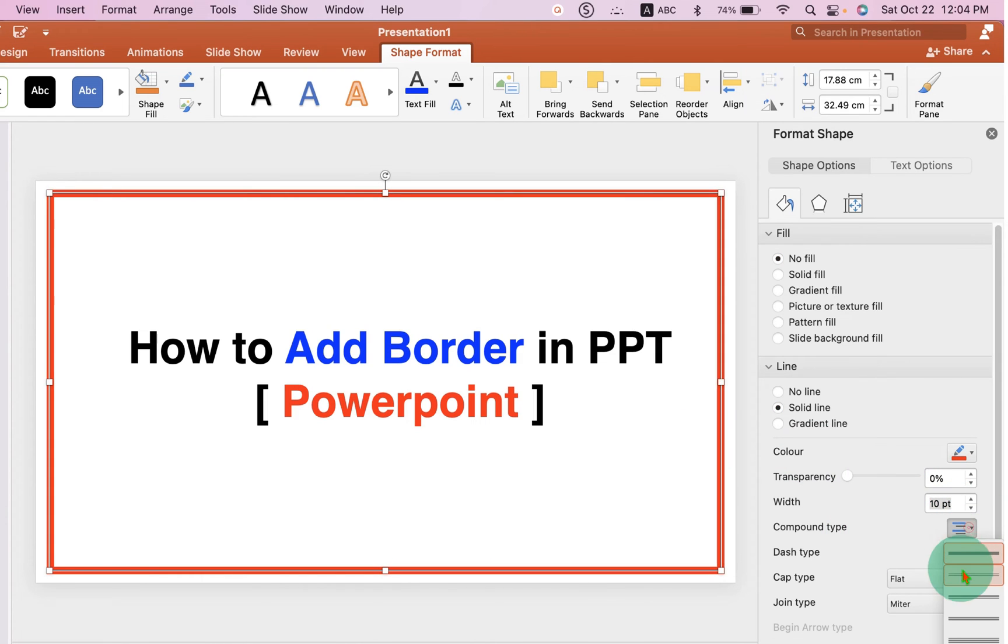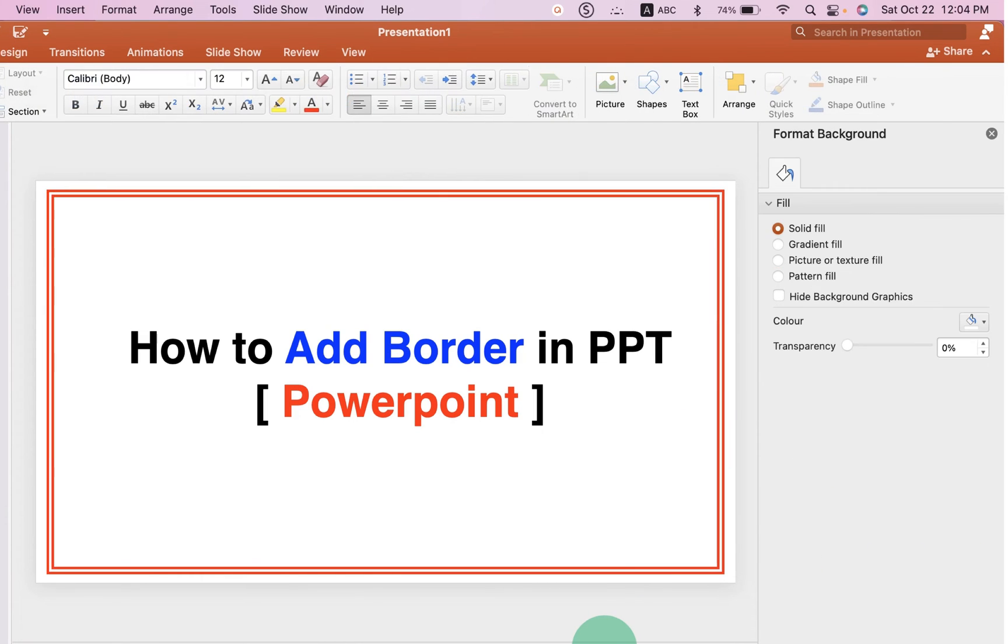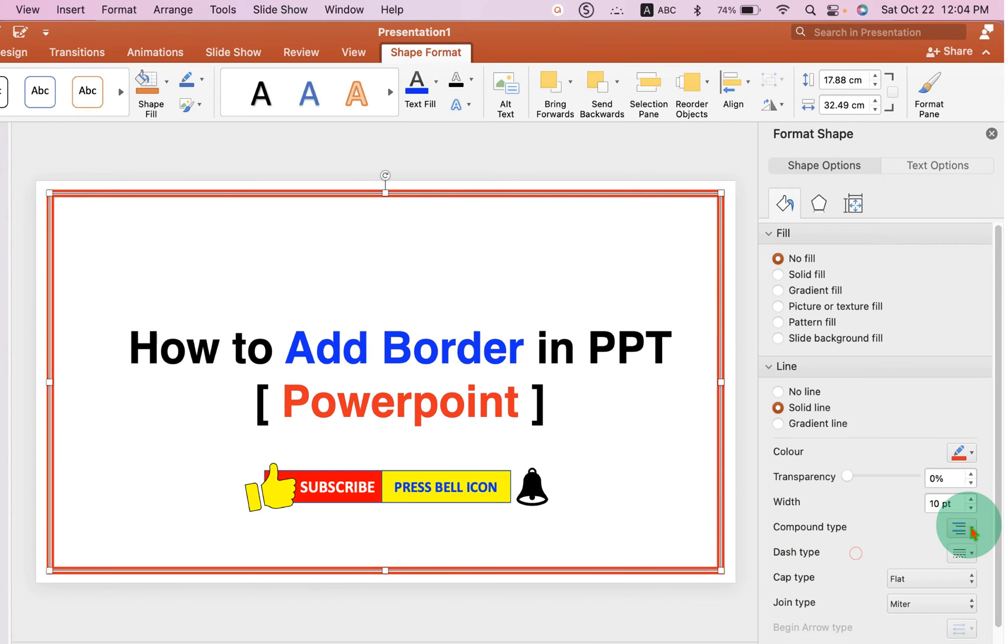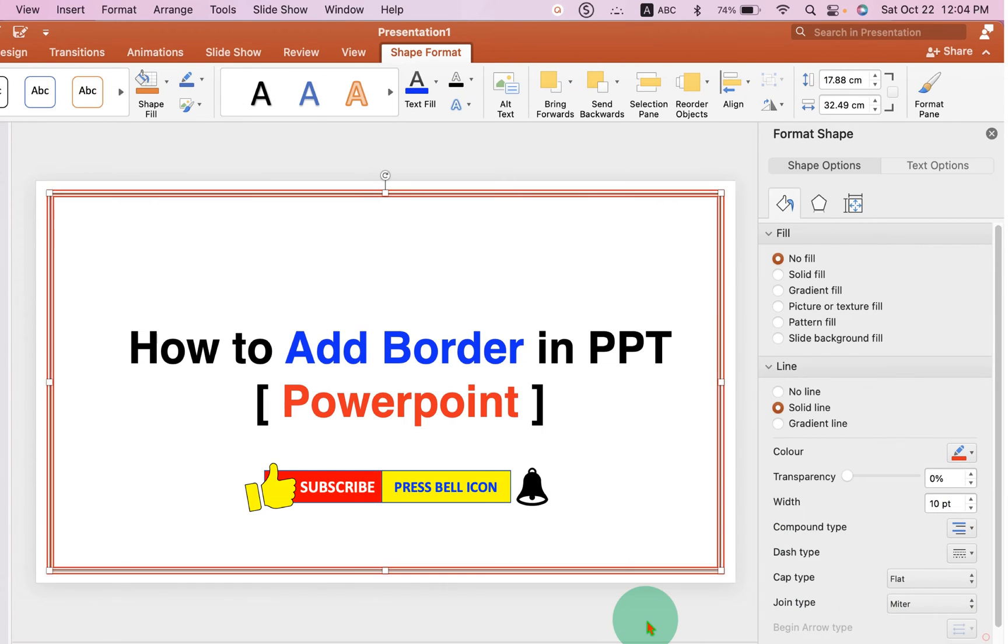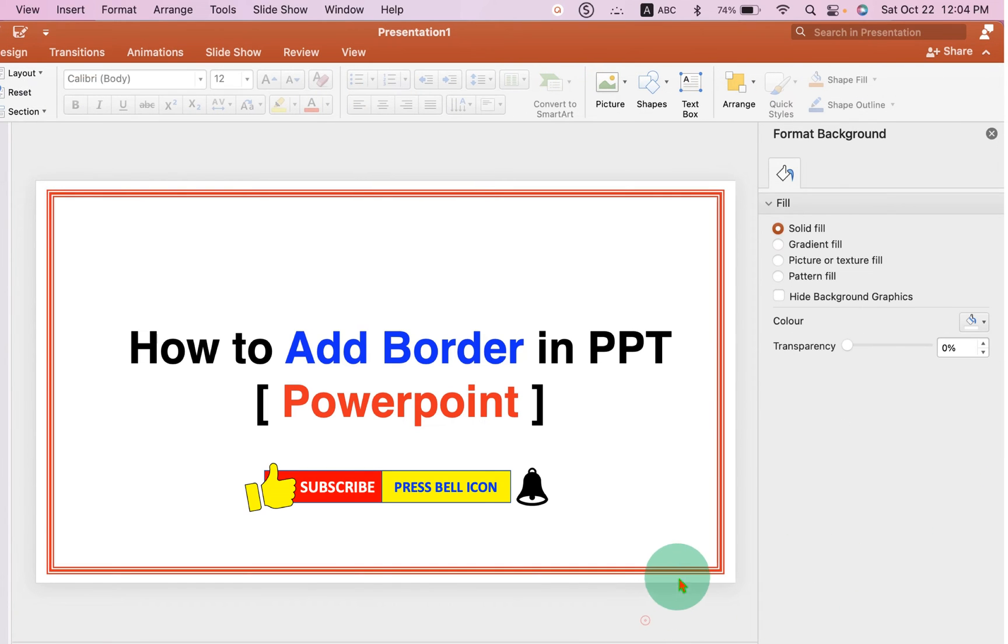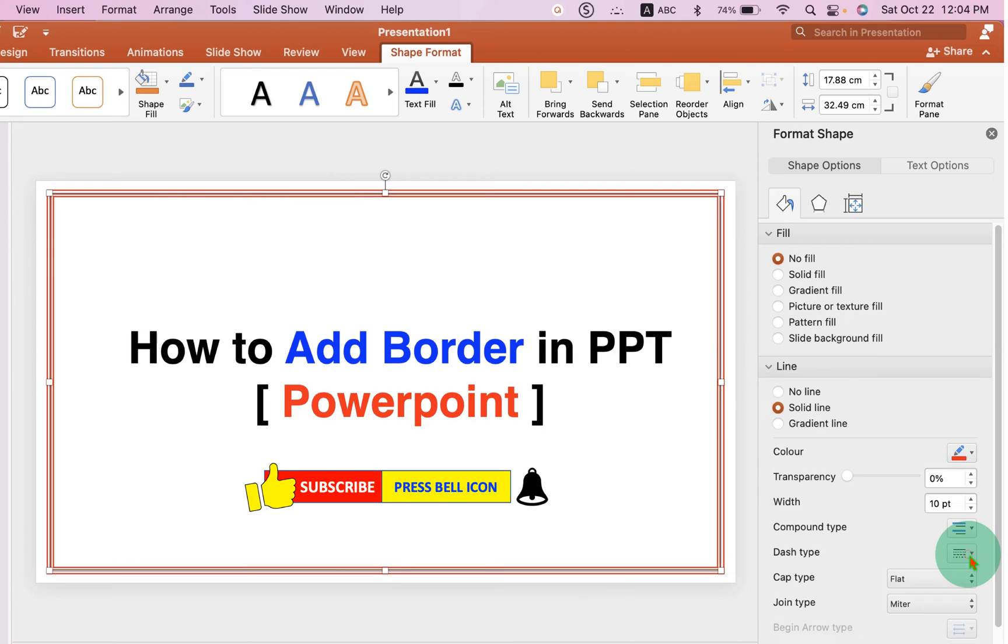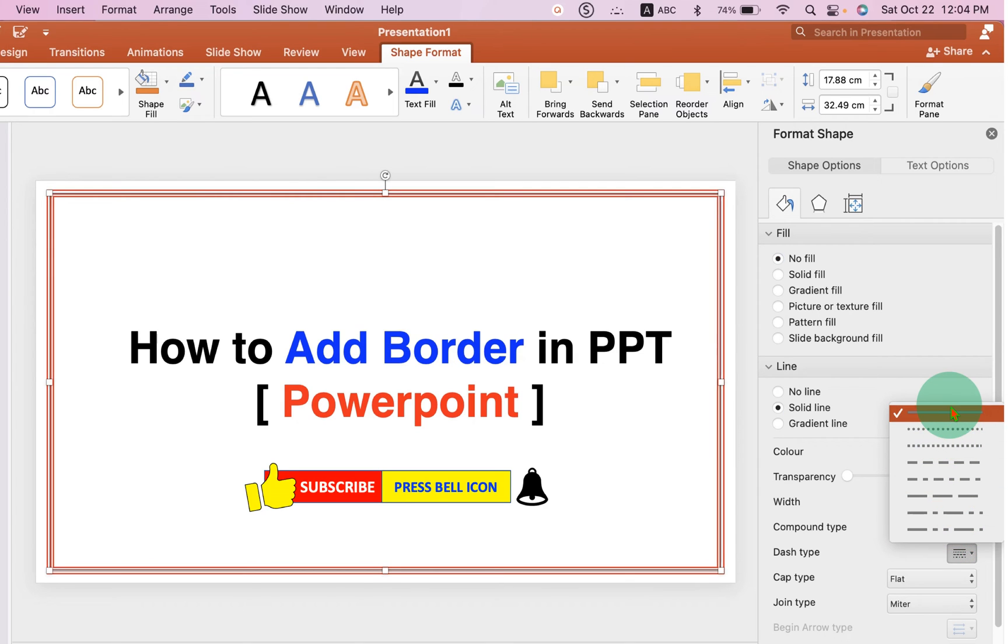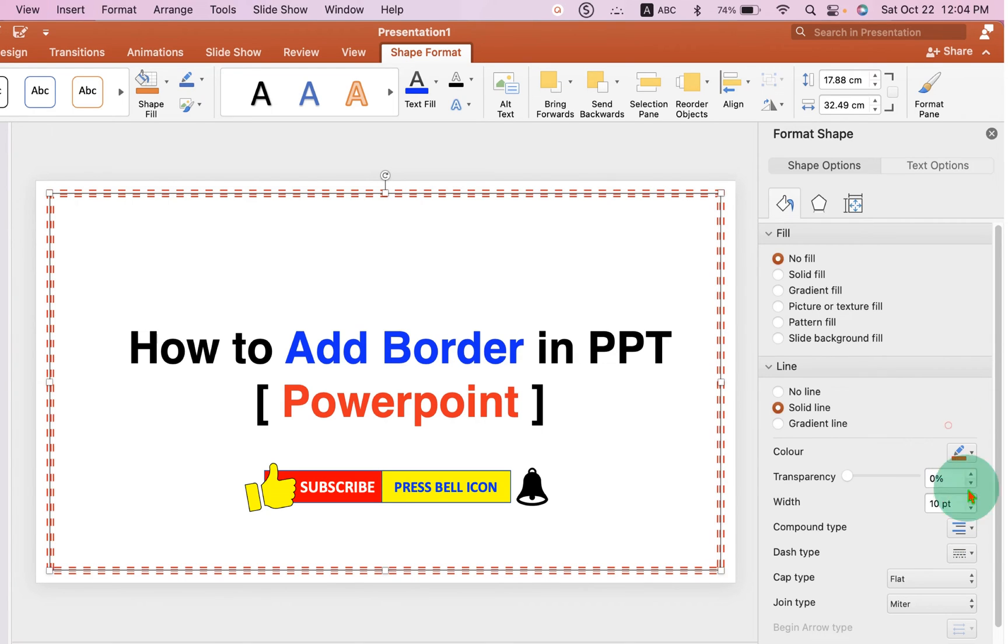You can also select if you want a double line or a triple line border like this. You can also change the border type from solid line to dotted line